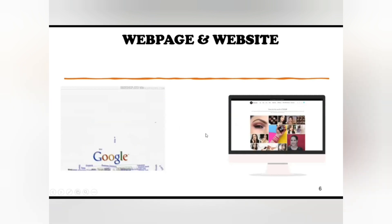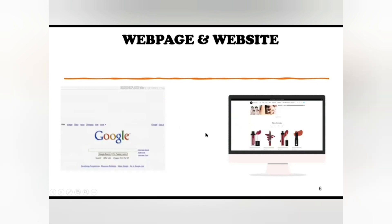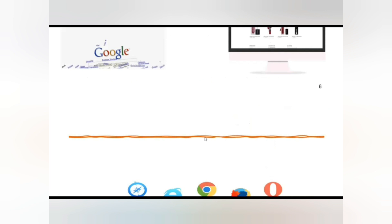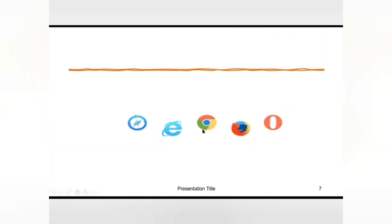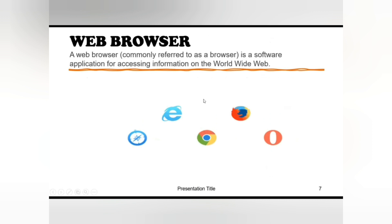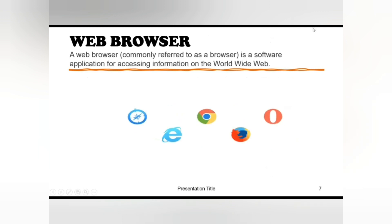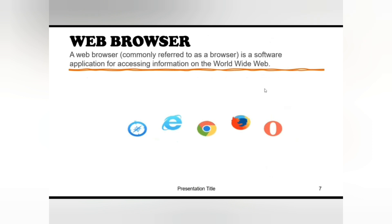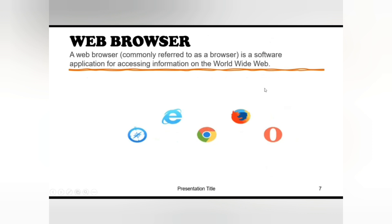Now web browser. Web browser is a software application for accessing the information on worldwide web. It is used to access and view the website. Common web browsers include Opera, Internet Explorer, Google Chrome, Mozilla Firefox, and Apple Safari.